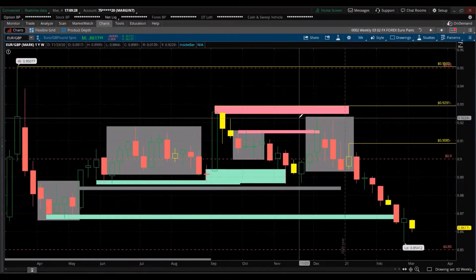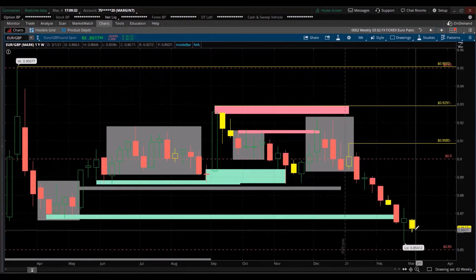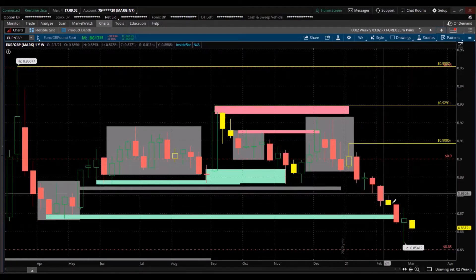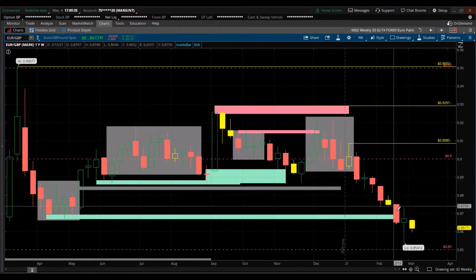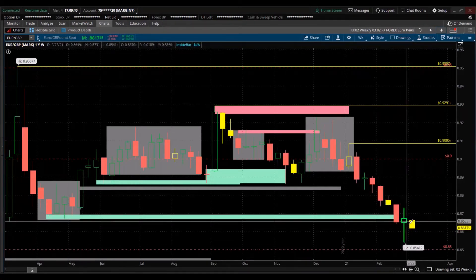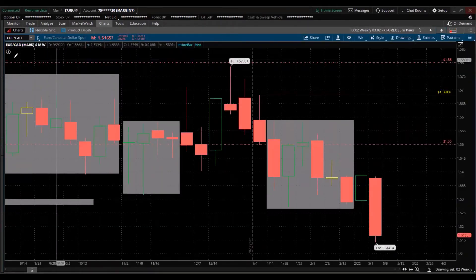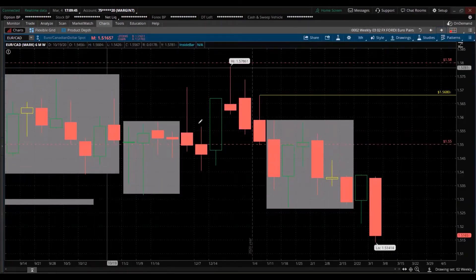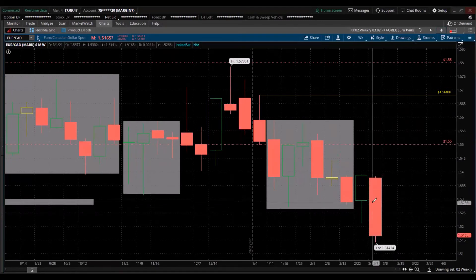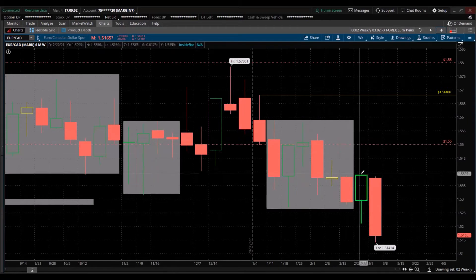Euro/British pound — strong momentum to the downside; that's strength for the British pound and weakness in the euro. Inside candle as well. The Euro/Canadian dollar — momentum is to the downside, giving favor to the Canadian dollar. The euro is very weak against the U.S. dollar and many other currencies.